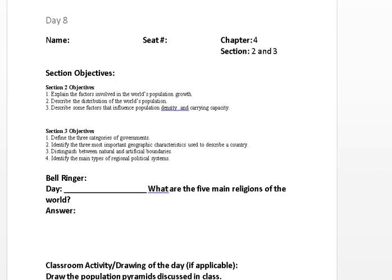Today's lecture will be over Chapter 4, Section 3. Objectives: Number 1, define the three categories of government. Number 2, identify the three most important geographic characteristics used to describe a country. Number 3, distinguish between natural and artificial boundaries. Number 4, identify the main types of regional political systems.